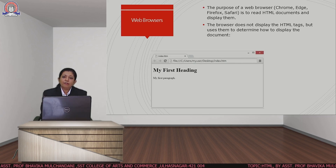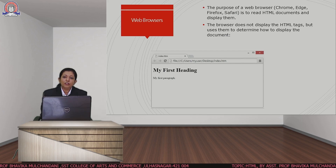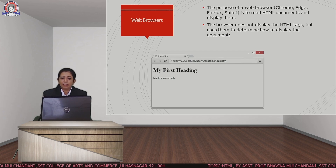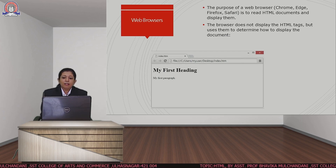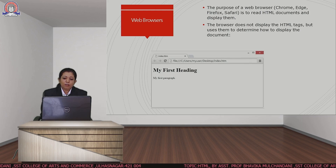For seeing the output we have to use a web browser. Any web browser can be used like Chrome, Firefox, or Internet Explorer.